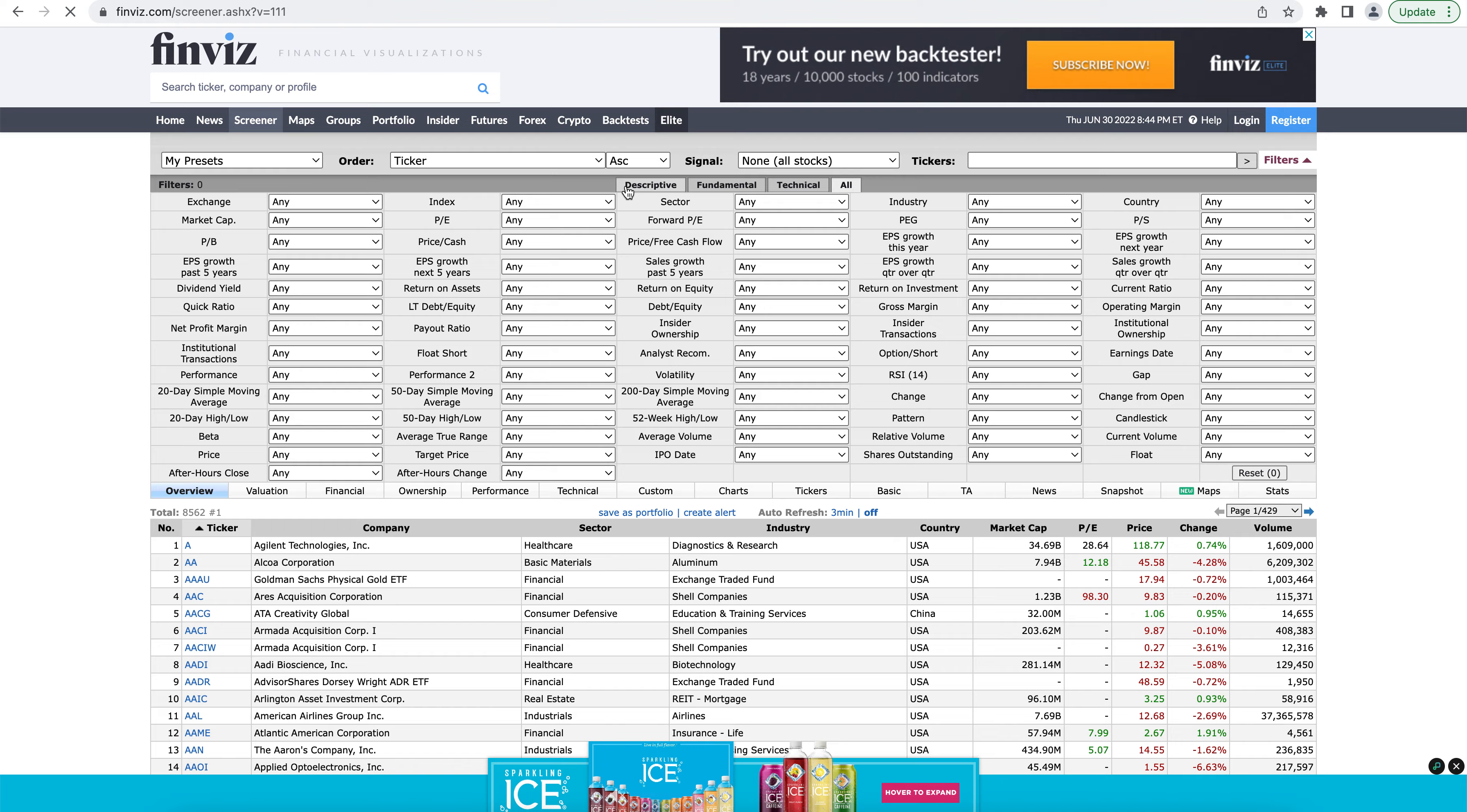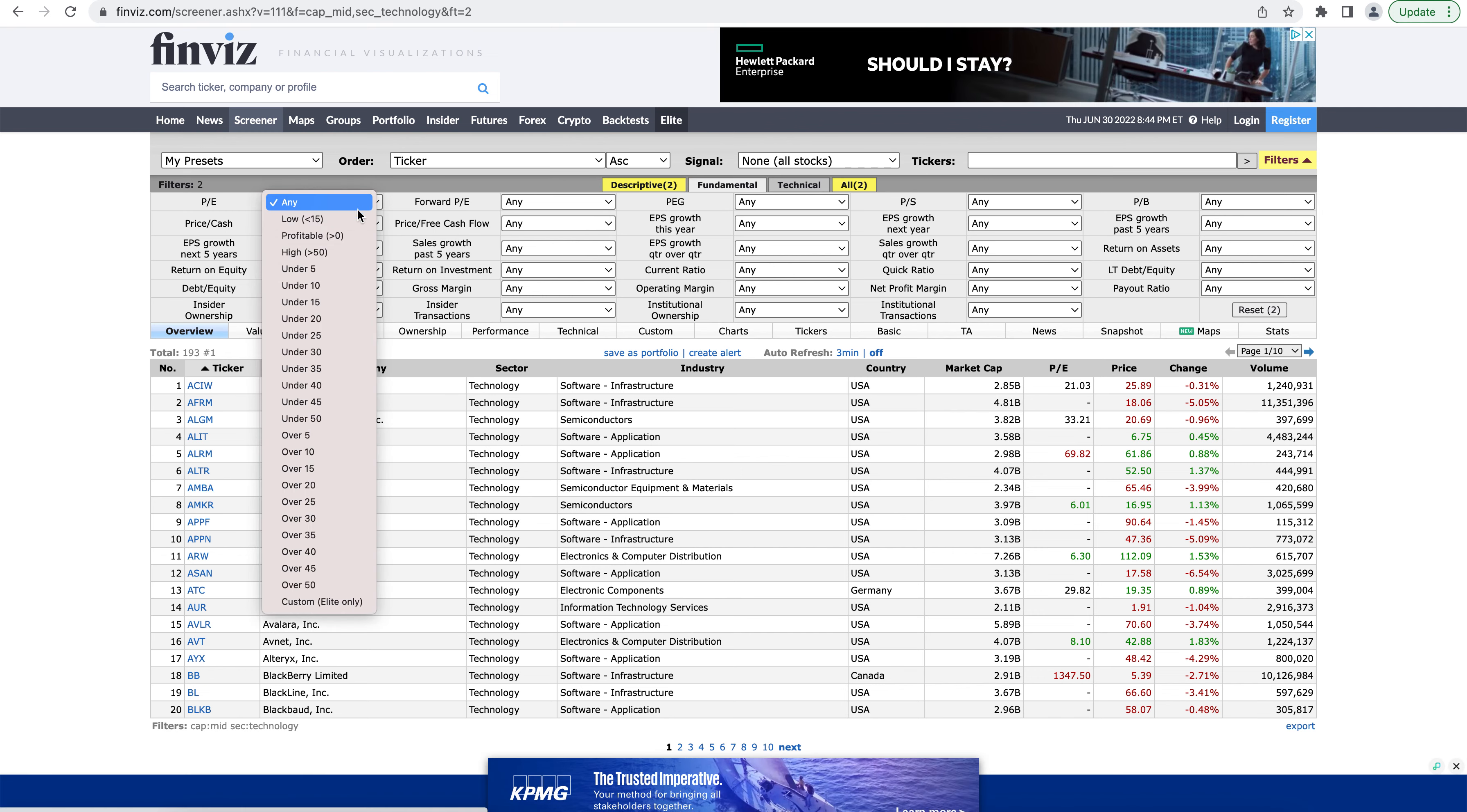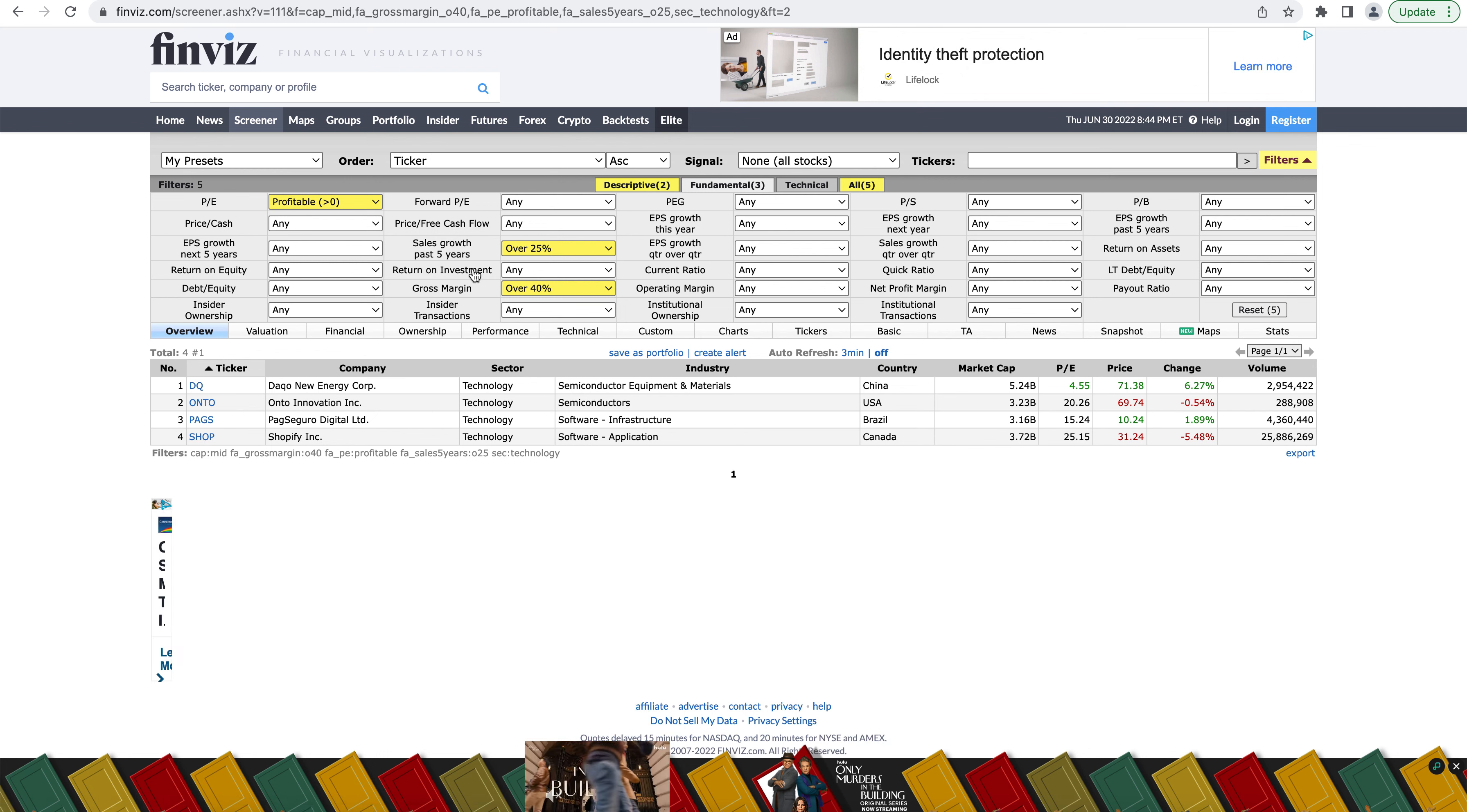So now I'm going to actually start adding some screening filters here. And you'll see here, if you keep an eye on the total, that the total is going to go down as I start adding in these filters. So let's say I want to look for mid-cap companies in the technology sector. Now we've only got 193 stocks. And let's say I care about the fundamentals and I want the stocks to be profitable. I want them to have high sales growth the past five years. And I also want them to have high gross margins. You can see now that I have four stocks in my screen because each of these just filtered down the stocks that meet the criteria.